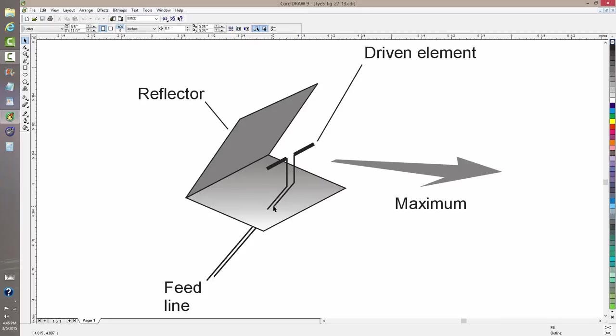The feed line goes by means of feed-through insulators through one of the panels and on to the radio. The maximum radiation comes out of the corner like that.